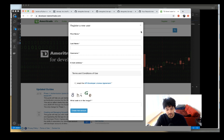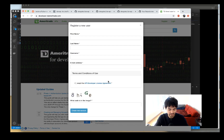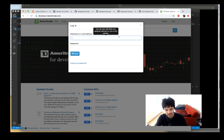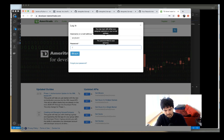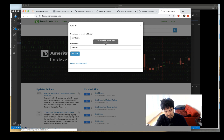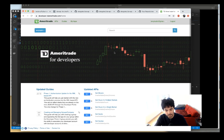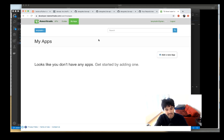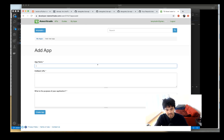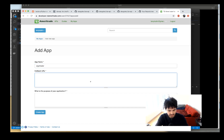I assume if you're watching this you already have a TD Ameritrade account, so you just need to agree to their API developer agreement. Once you log in, it takes you to the developer portal. You'll see APIs, guides, and My Apps. Click My Apps — to get an API token you have to create an app first. I'm going to create a new app and call it Algo Trader.